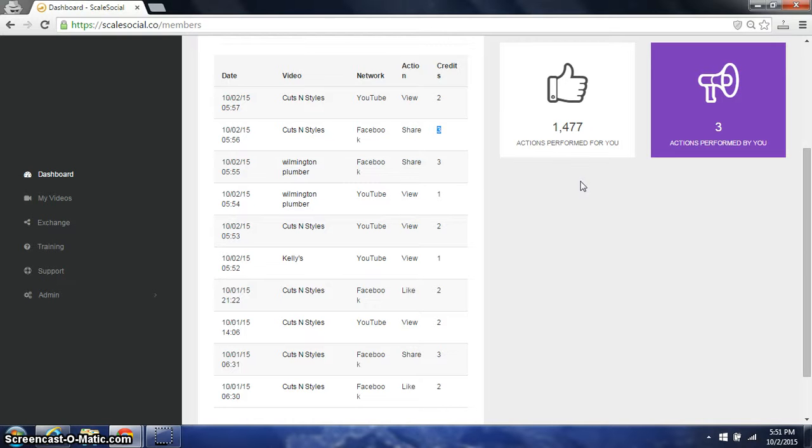We have users in here that earn credits and we have users in here with this launch that are going to be able to buy credits.